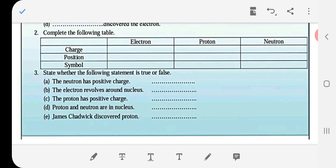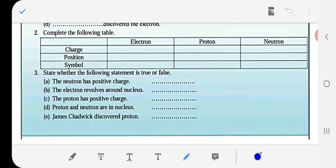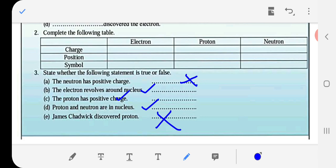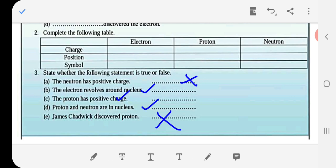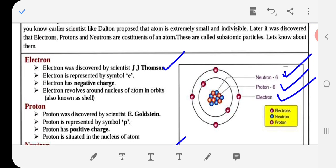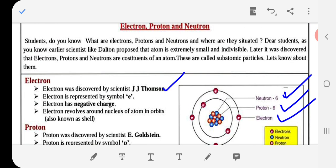State whether the following statements are true or false: 'The neutron has positive charge' — this is false. 'The electron revolves around the nucleus' — this is true. 'The proton has positive charge' — true. 'Proton and neutrons are in the nucleus' — this is right, true. 'James Chadwick discovered proton' — this is wrong; proton was discovered by E. Goldstein. So this is how you can do it, and all the answers are given — you can see it.